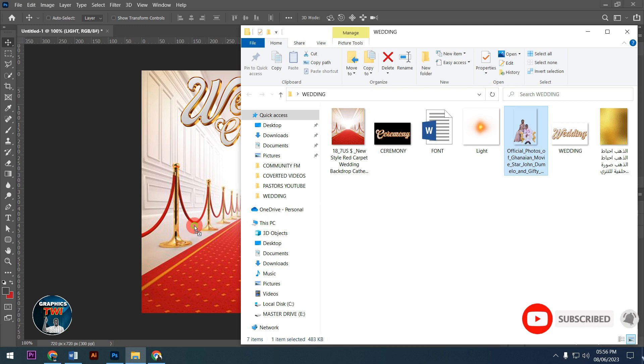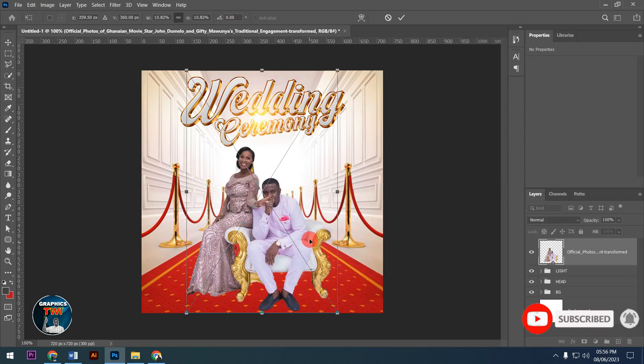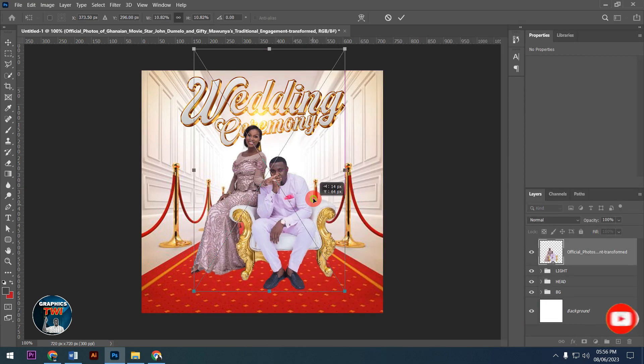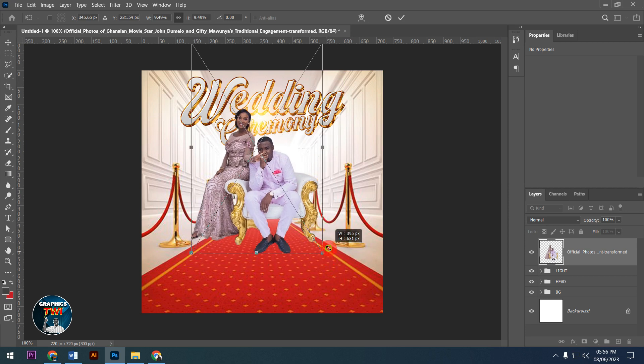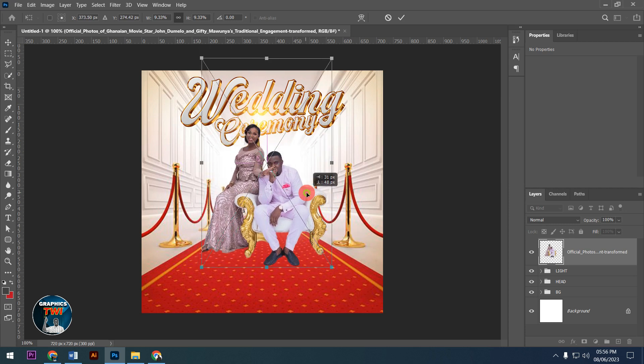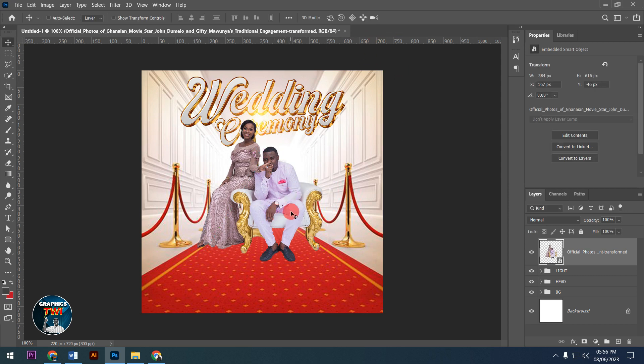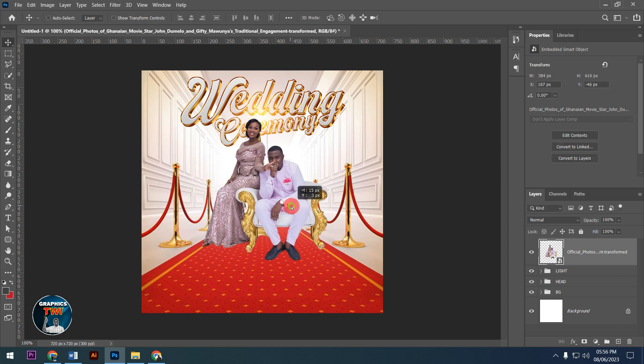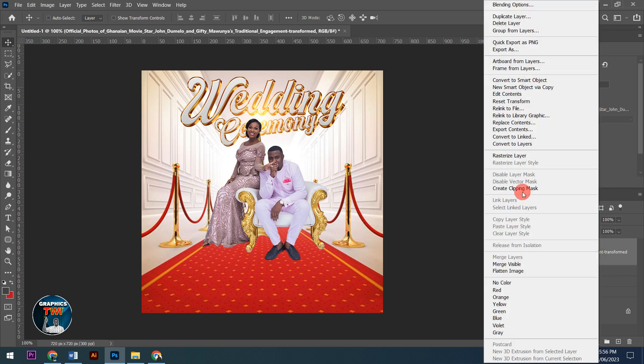I've placed the wedding couple here. I'll crop the image and adjust it to fit the composition properly. Subscribe to my channel, like and share.